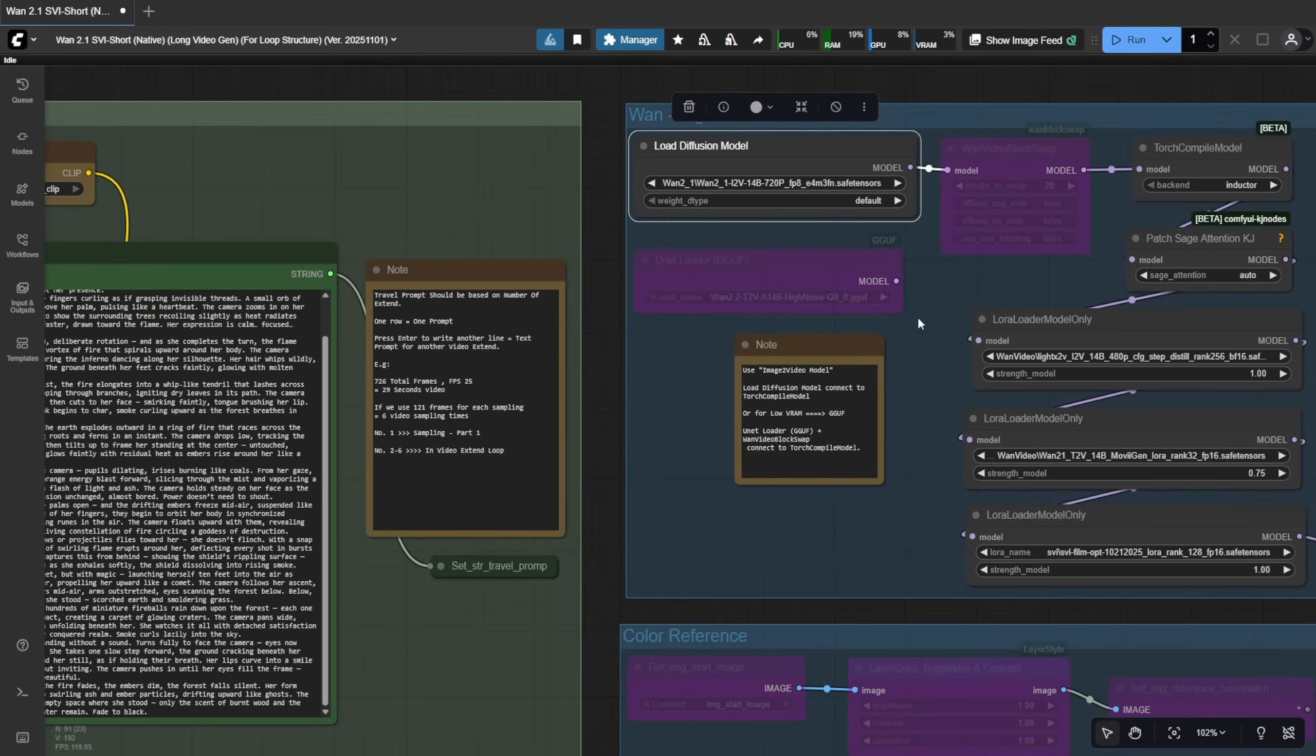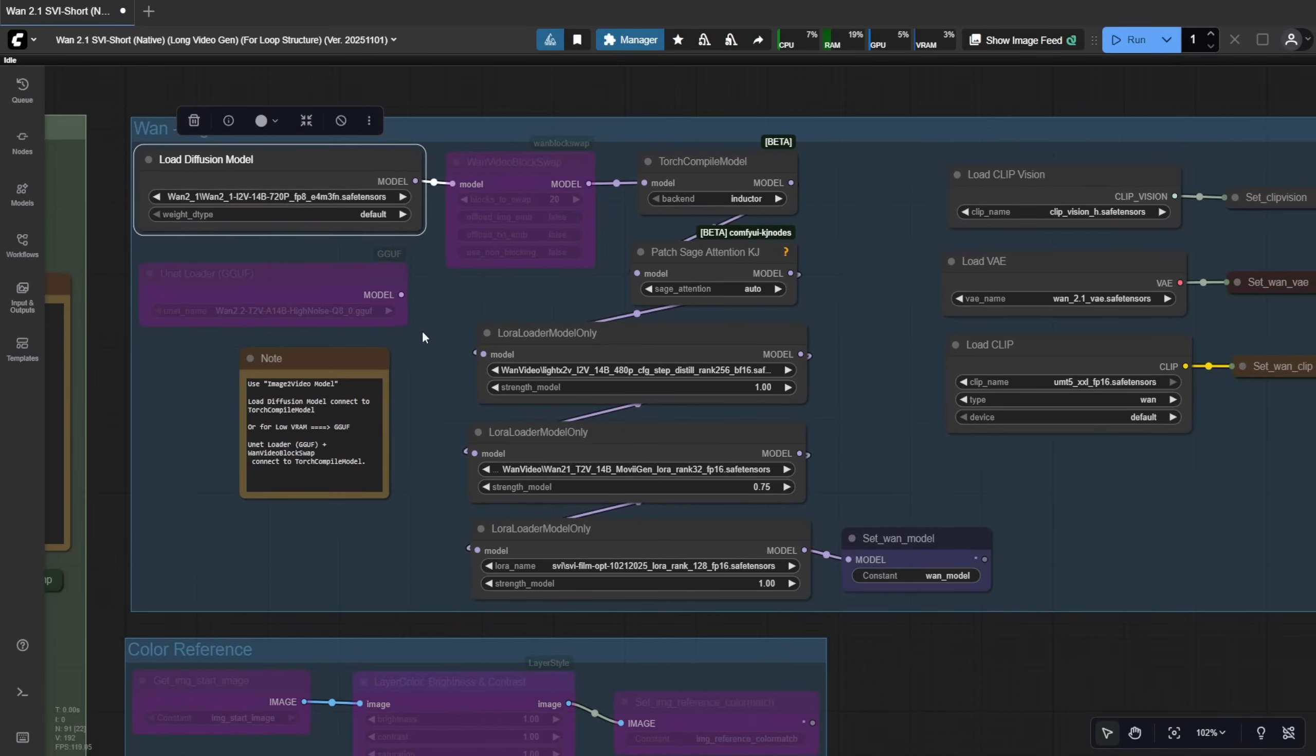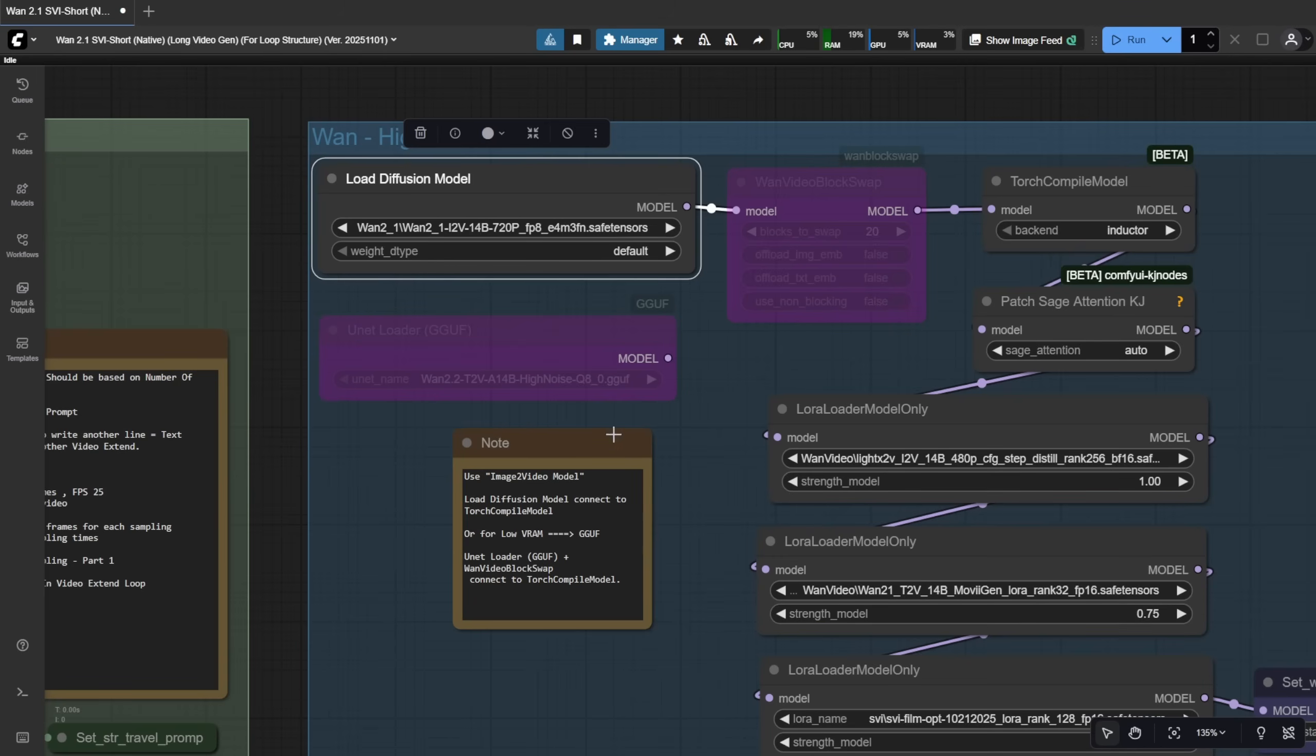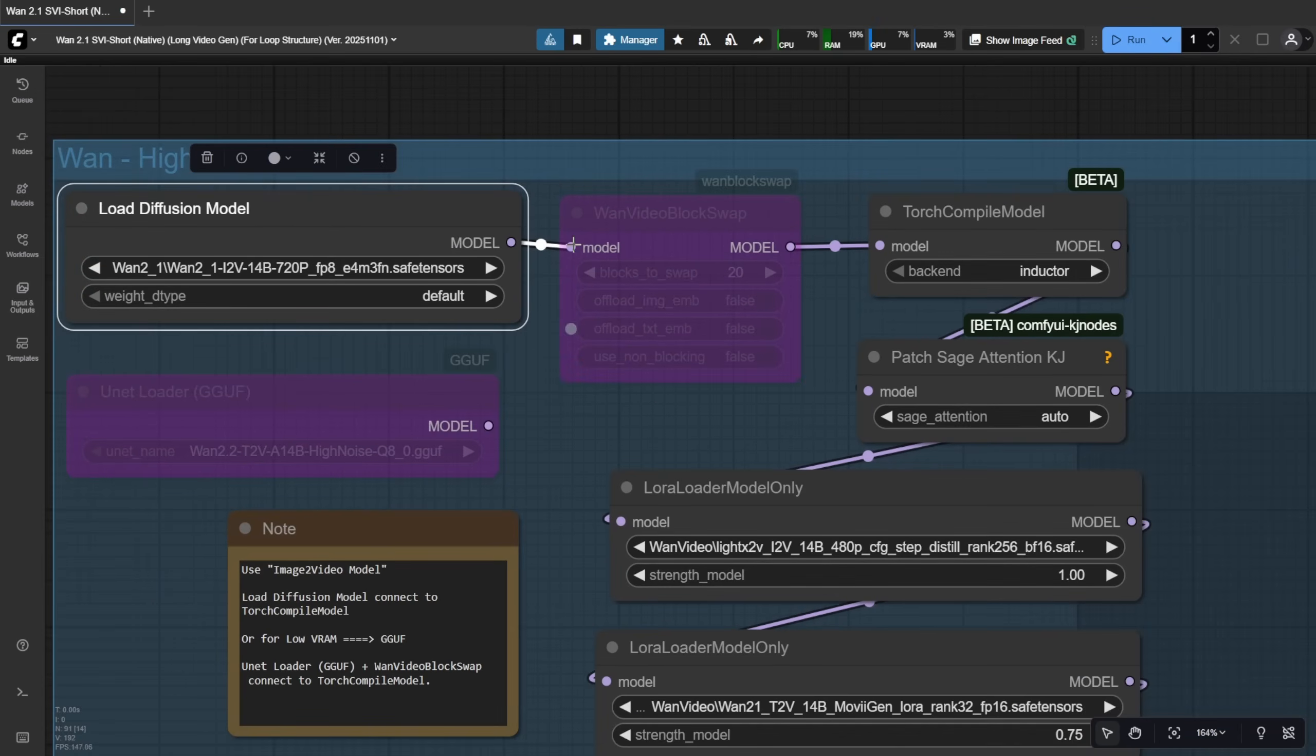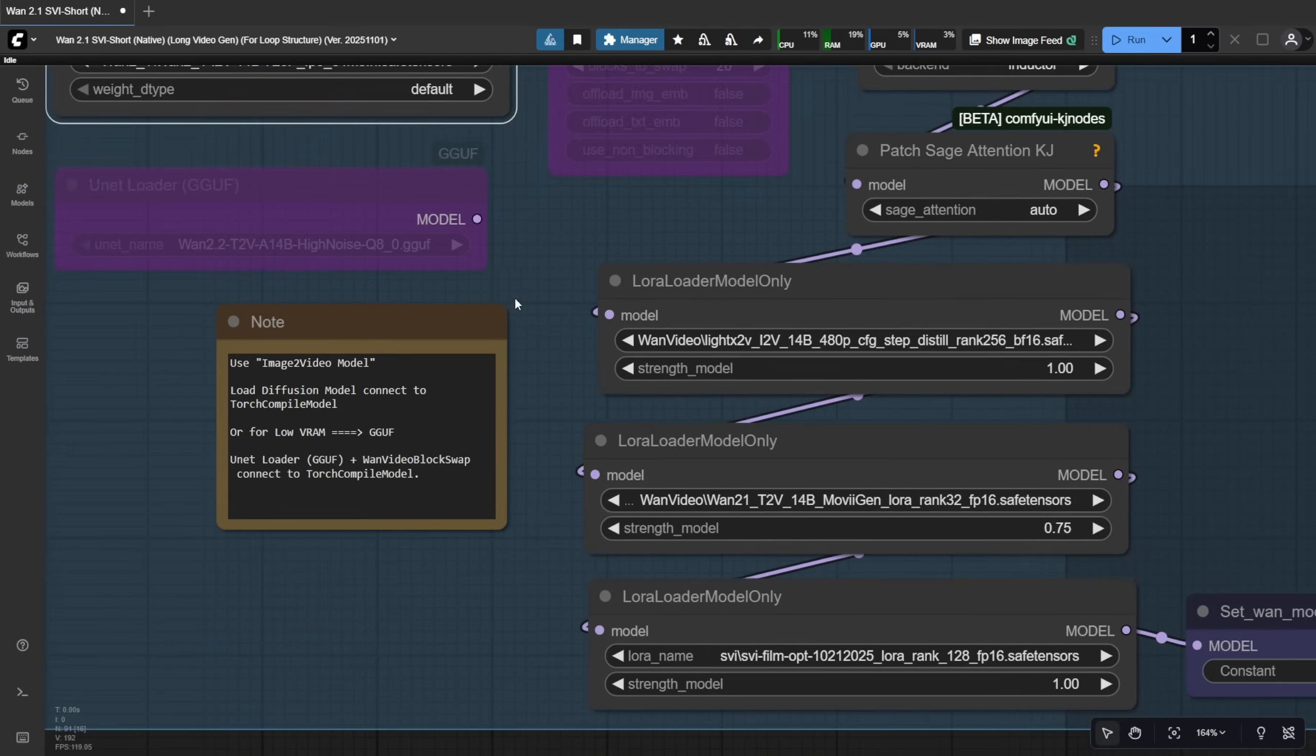Now, back to the model loader. As you can see, we're using the WAN 2.1 image to video model. If you're running on a low VRAM machine, go for the GGUF quantized model. Otherwise, use the WAN 2.1 image to video safe tensor files, whichever works best for you. Just make sure you pick the right model type.